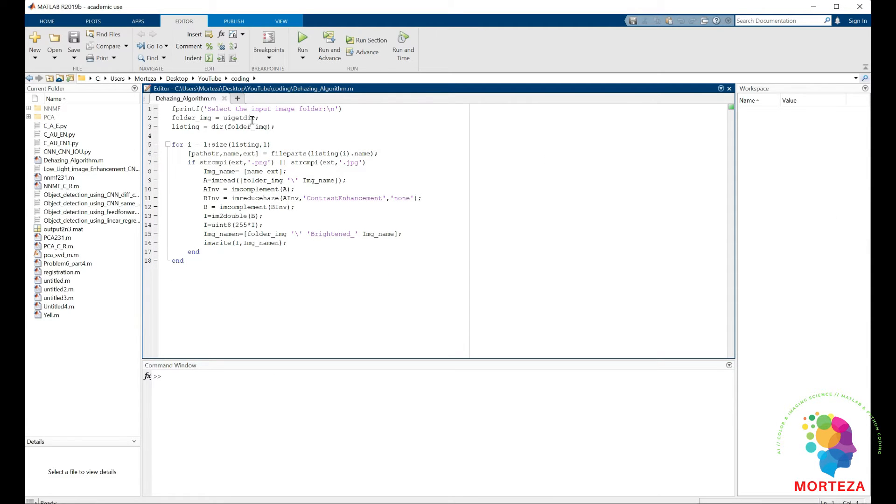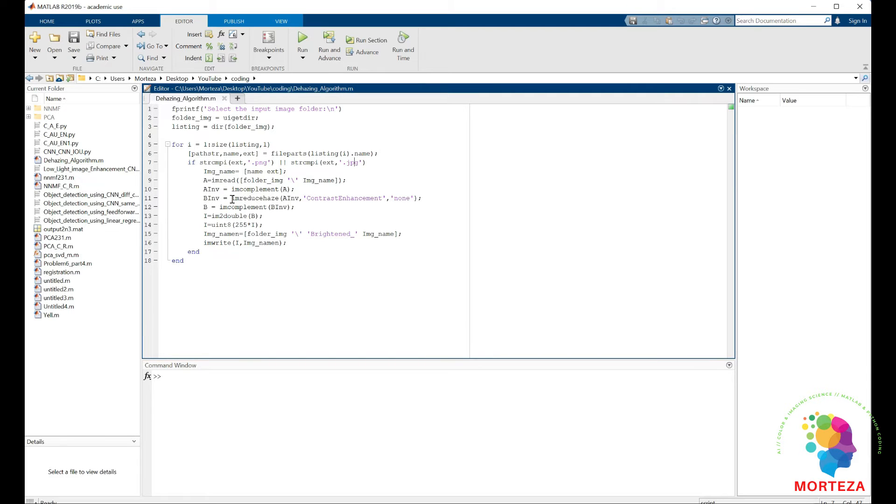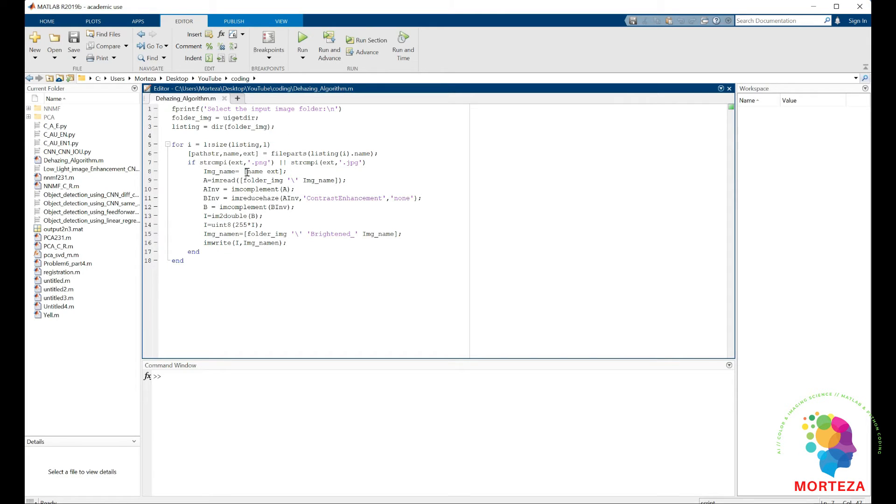So first I just have to select the folder that contains the images. It would go through the names that have been saved in this listing and select the images either in PNG or JPEG formats. It would read them and then find the invert of the image, then the haze reduction algorithm is applied, and after that the image is inverted back to its original format and saved in the folder right here. So everything is automatic, just run this algorithm and you get to enhance all the images in a specific folder automatically.